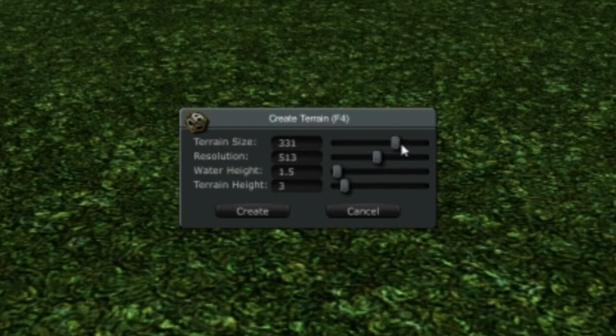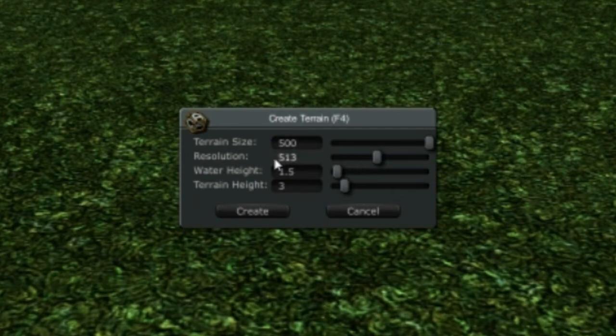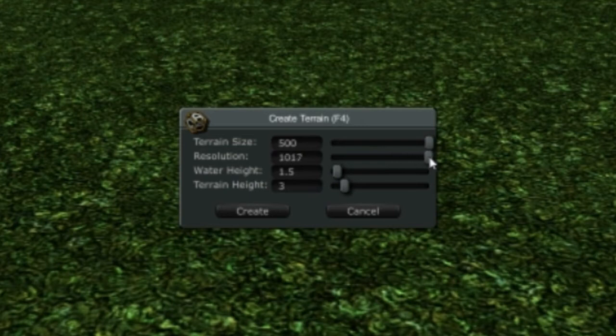I'm going to scale the size of my terrain to be 500. Currently that's the largest size you can make. Eventually we're going to increase that, and that's 500 meters by 500 meters. The resolution of the terrain dictates the smoothness or the tessellation of the terrain mesh itself, so you want to have that as high as possible if you want to have a very detailed, clean terrain.